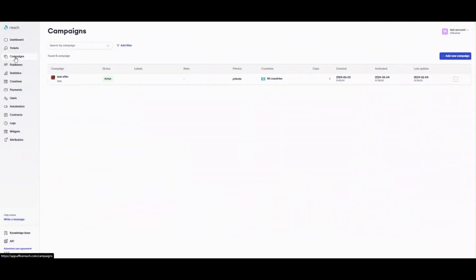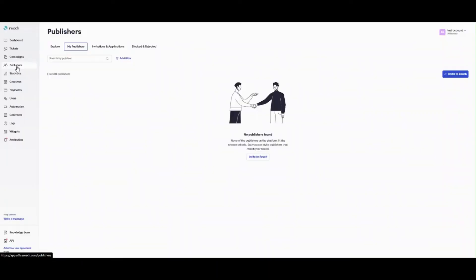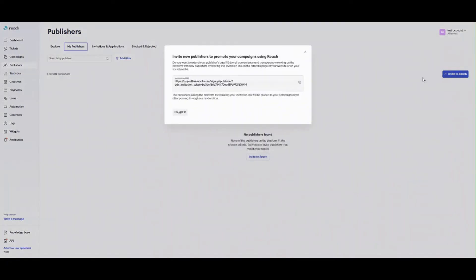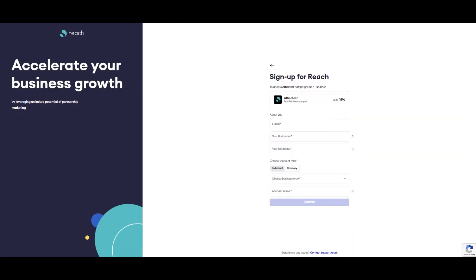After your campaigns are successfully added, you need to assign publishers to work with them to go live. Click Publishers in the side menu. Open My Publishers. To add a new publisher, click Invite to Reach. In the appeared window, copy the invitation URL and share it with your publishers. So they can sign up to Reach as a publisher and starts to work with your campaigns.